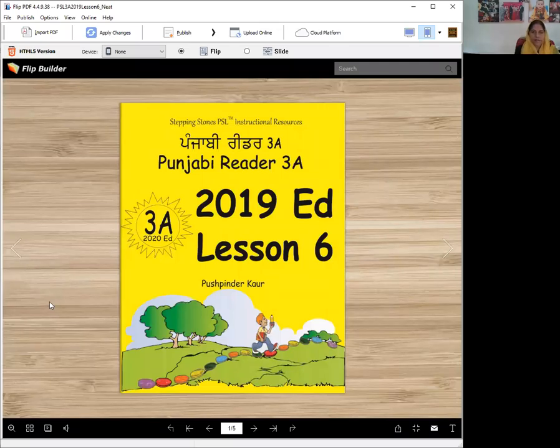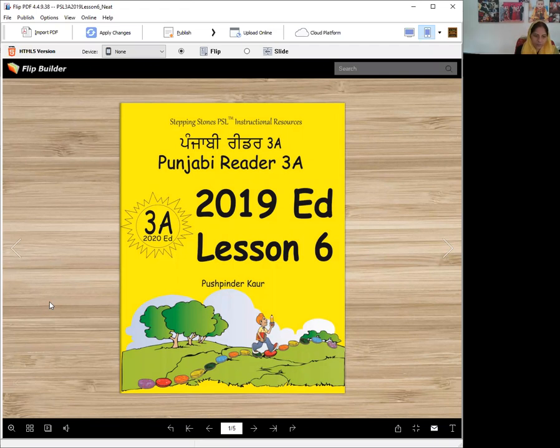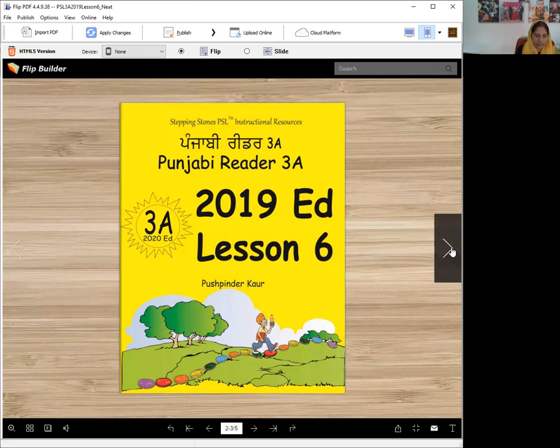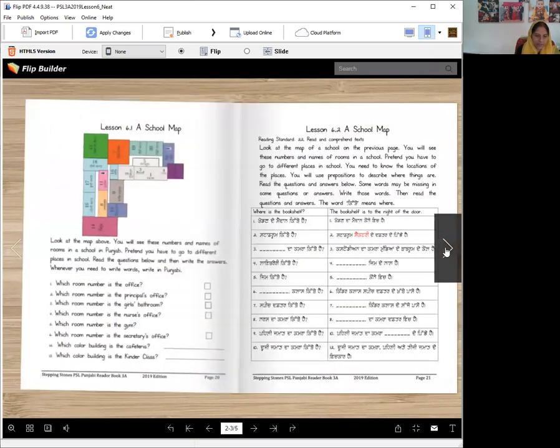Vahegurji Ka Khalsa, Vahegurji Ki Fateh. Stepping Stones Punjabi Reader 3A, 2019 edition, Lesson 6, which Dhanaji Ayanu.